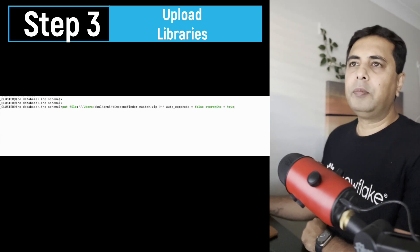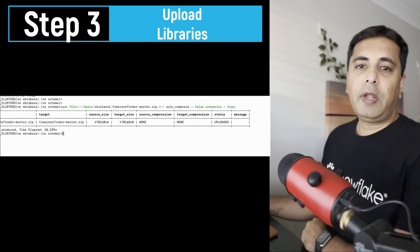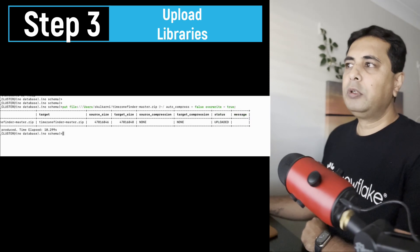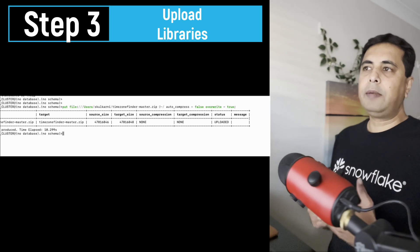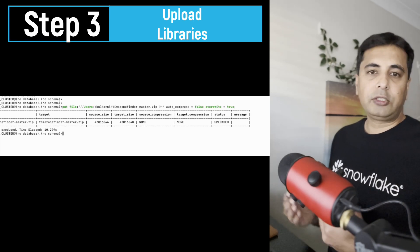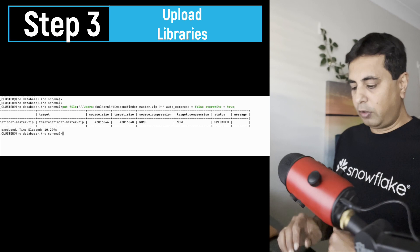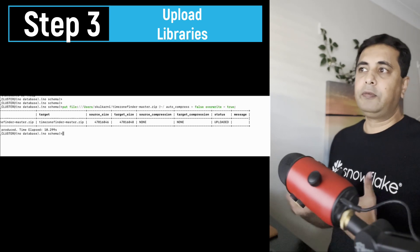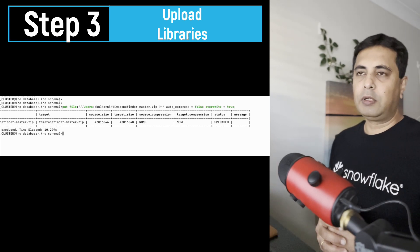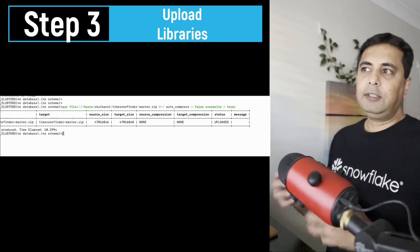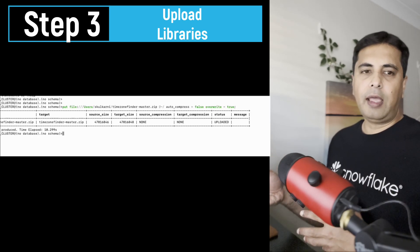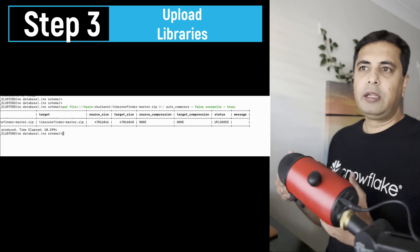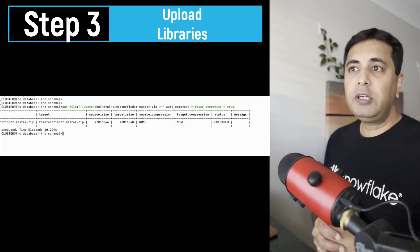So this command here, the PUT, will allow you to upload a timezone finder master zip file into a default user stage, and it will overwrite if there is any file already there. Once you have uploaded this file inside Snowflake, then you can use it inside the user-defined function. You can reference it inside user-defined function.